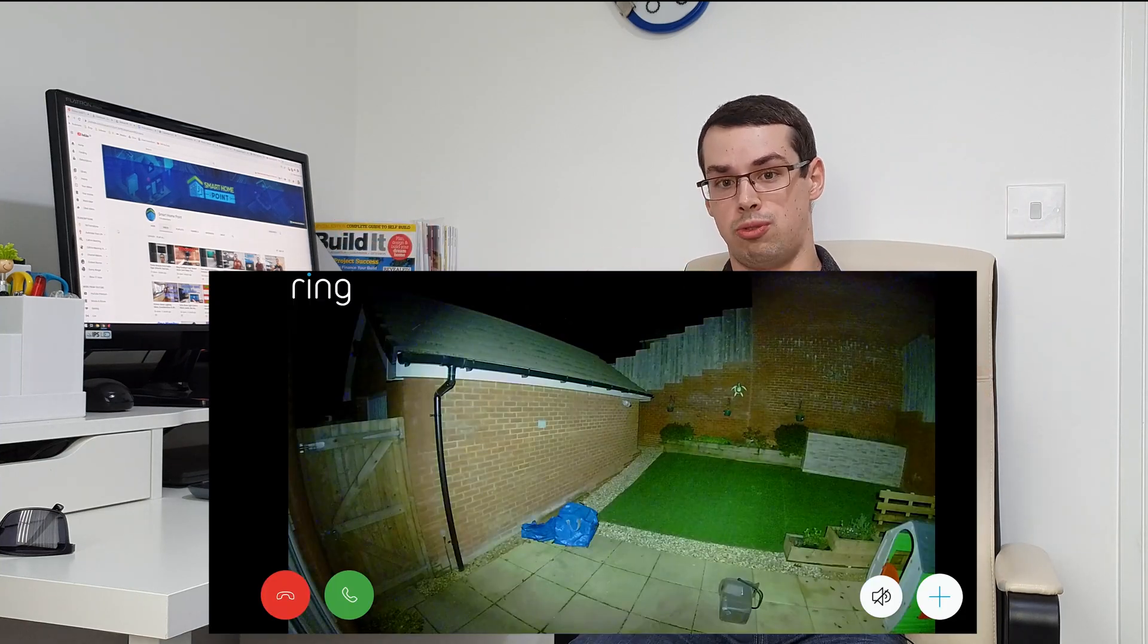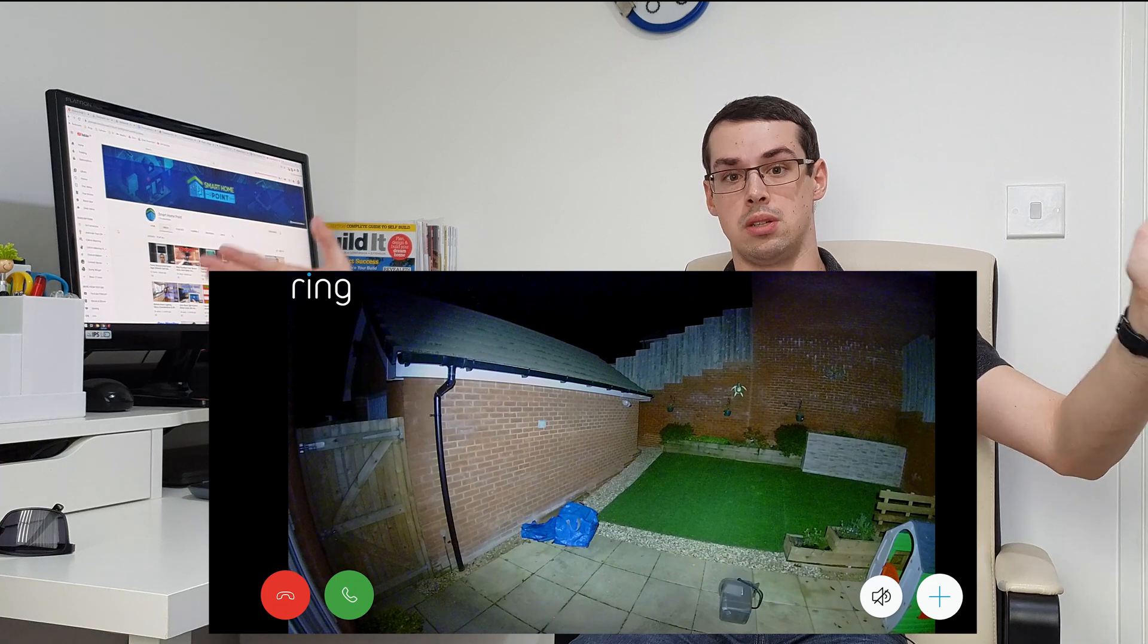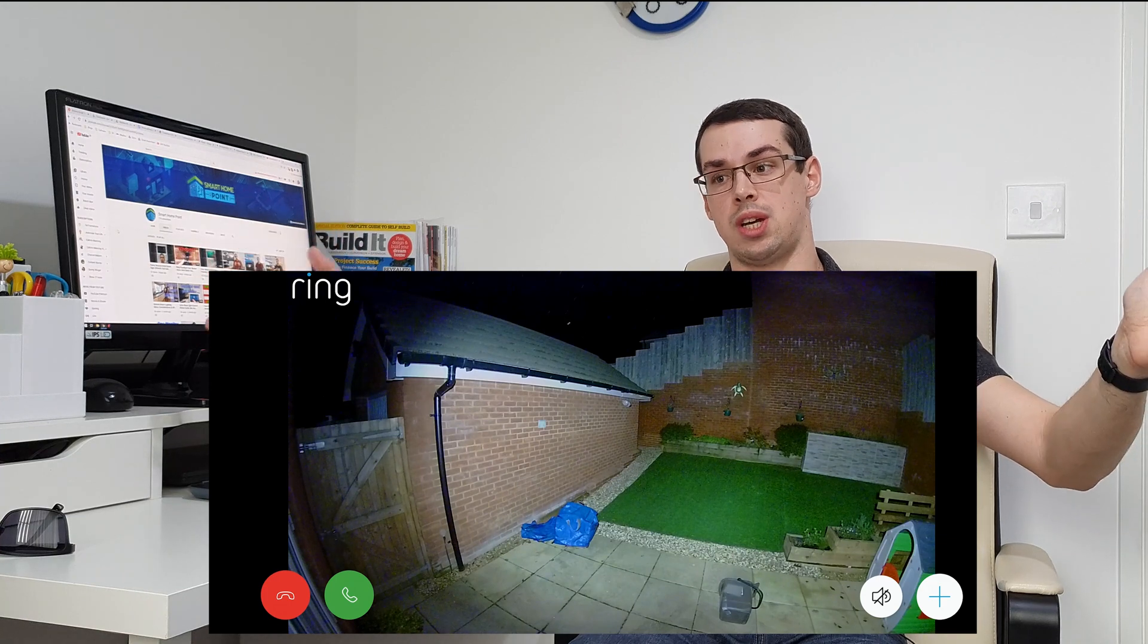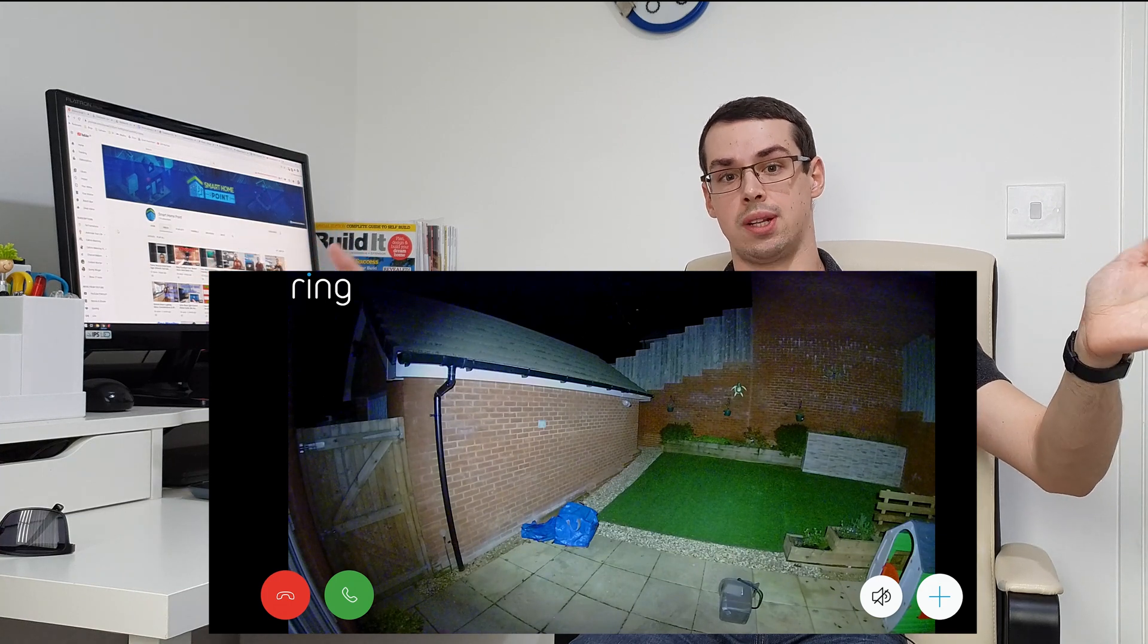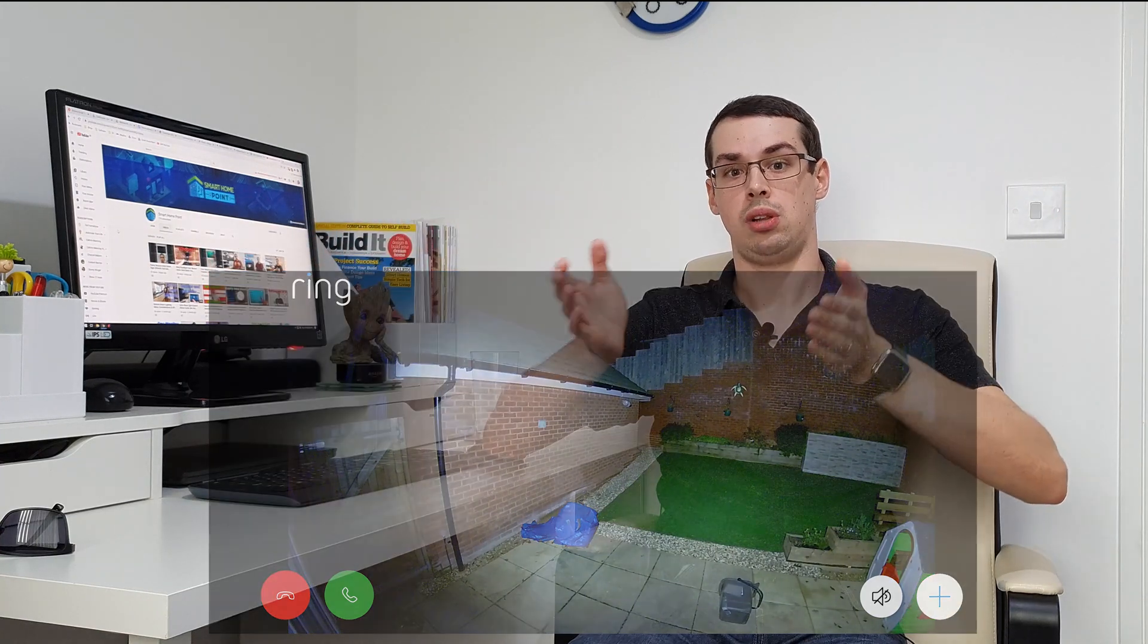But the benefit of this is because you've got two sources of light that both project in slightly different directions, you actually get a wider cone or distance of light that's projected from the ring floodlight cam compared to a traditional LED floodlight that's a lot more focused in how it projects the light out.